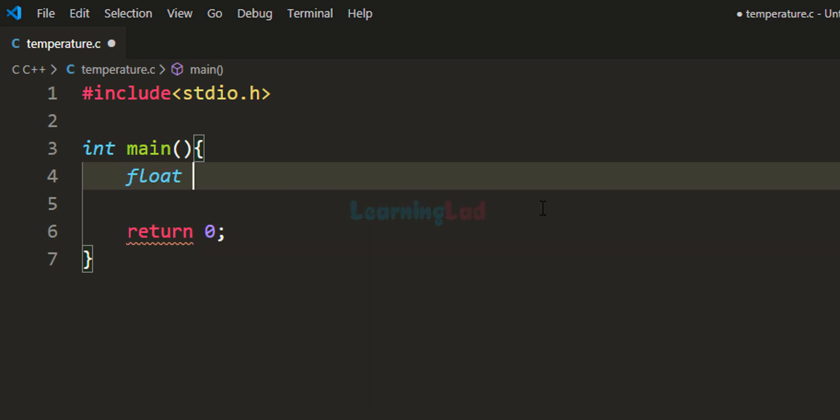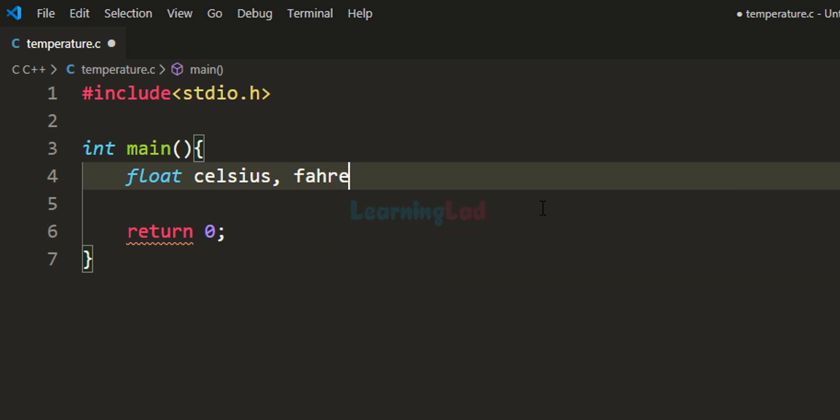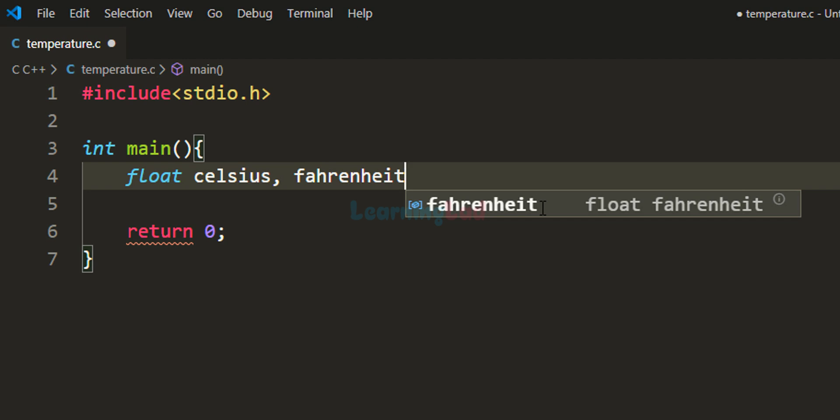We need a variable for storing the temperature in Celsius. I'll call that variable celsius. Then we need another variable for storing the temperature in Fahrenheit, which I'll call fahrenheit.